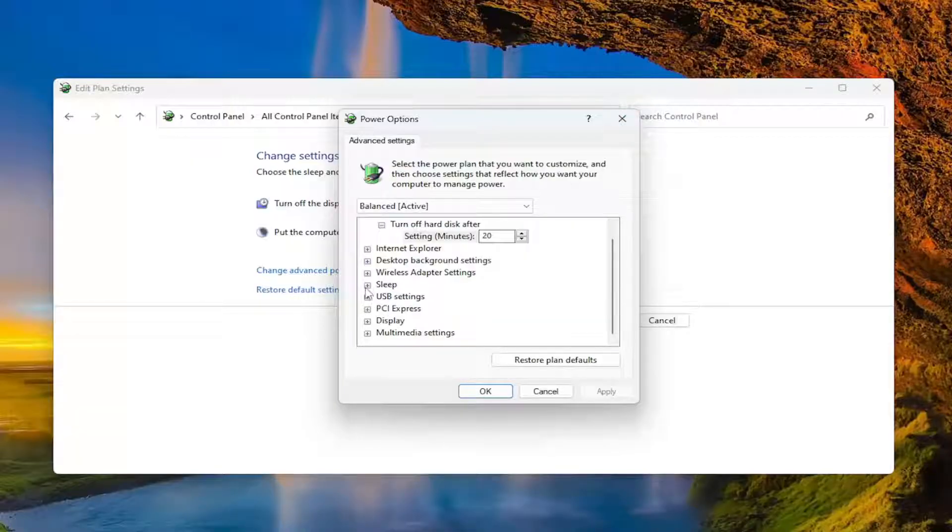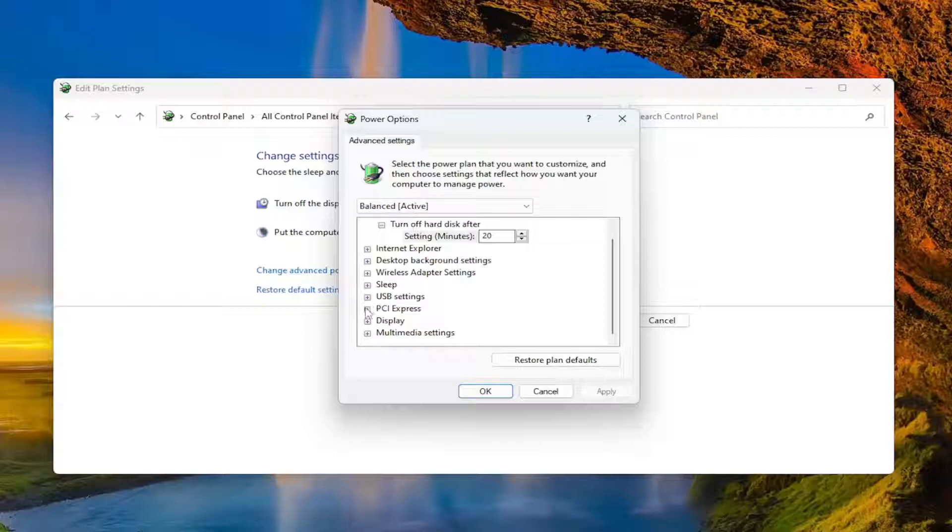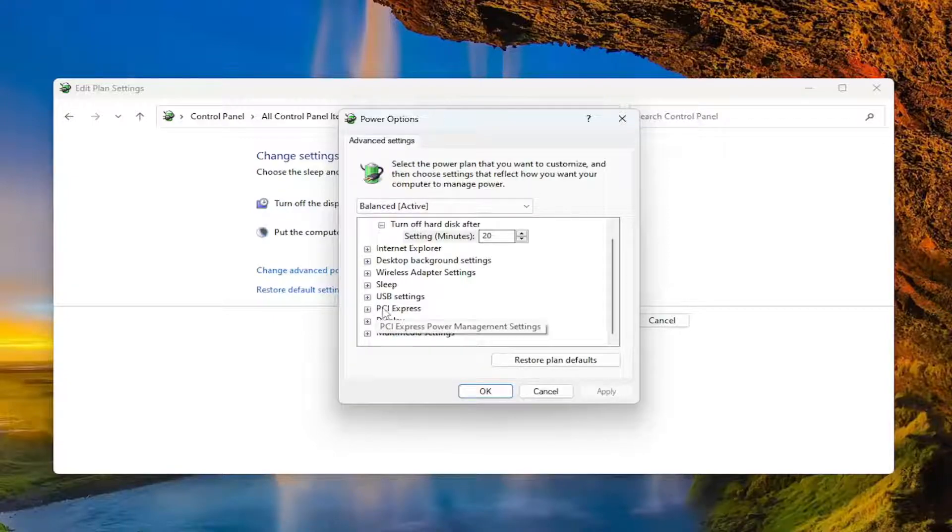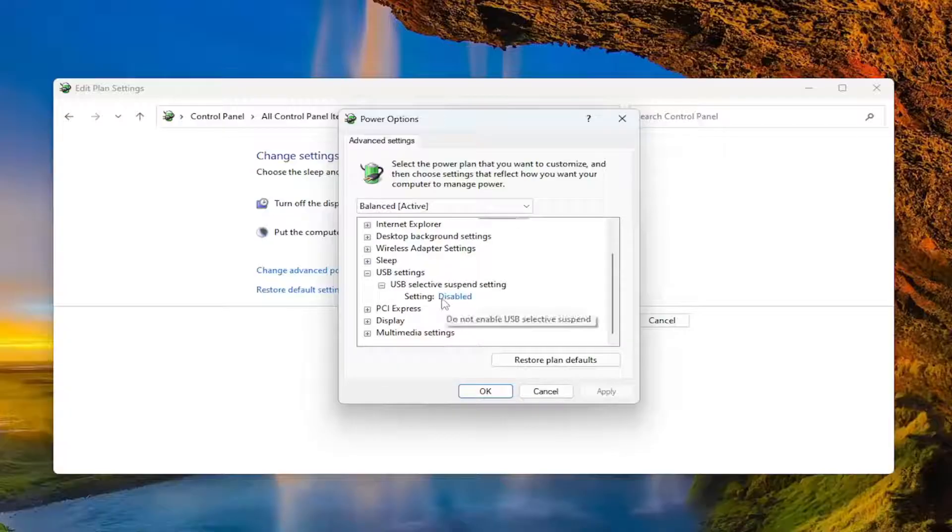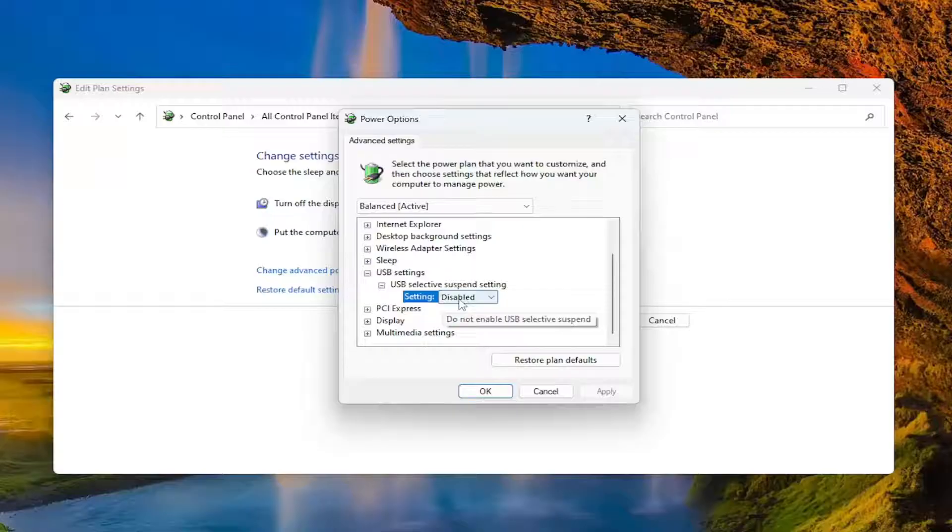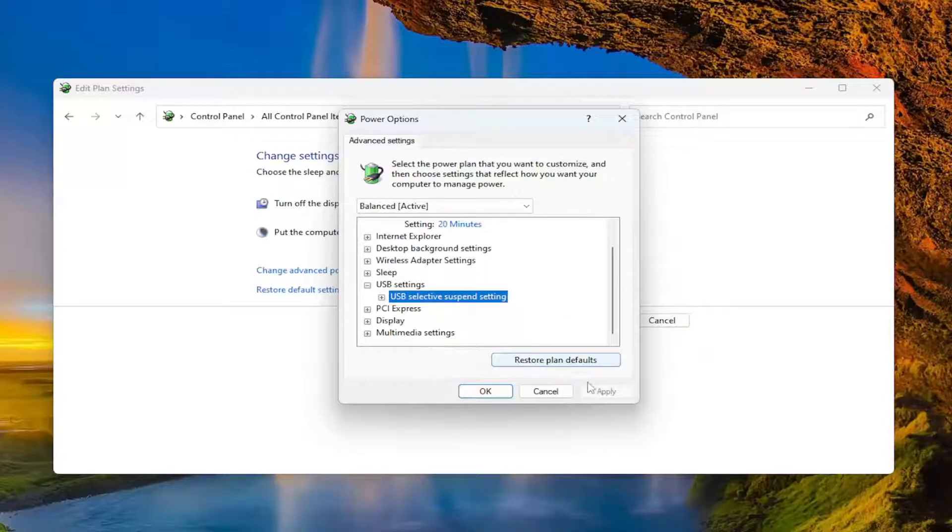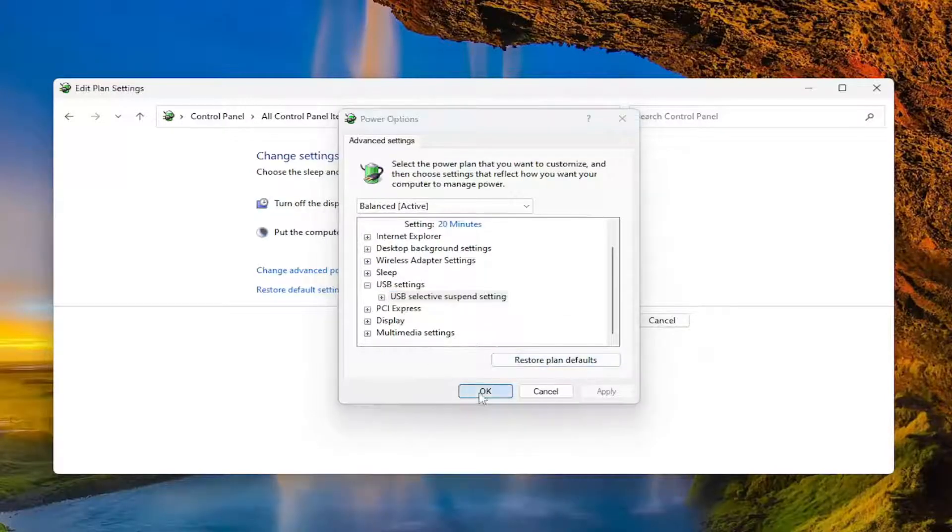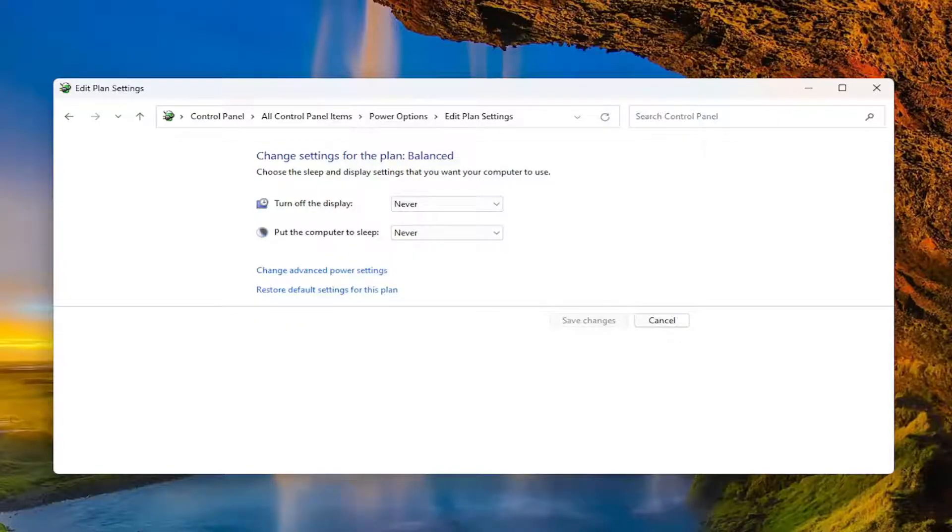So again, click the plus sign next to Battery, then click the plus sign next to Critical battery action. There will be something that says On battery as well as Plugged in, with blue text next to both entries. Click inside of those entries - it'll appear as blue text. Set it to Hibernate, and once you're done, select Apply and OK to save the change. That's all you have to do.